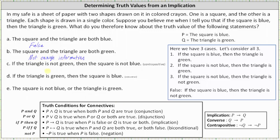Statement C: if the triangle is not green then the square is not blue. Notice this statement is in the form of if not q then not p, which is the contrapositive of the original implication if p then q. The contrapositive has the same truth value as the original implication, which we know is true, and therefore the contrapositive is also true. If the triangle is not green then the square is not blue is true.